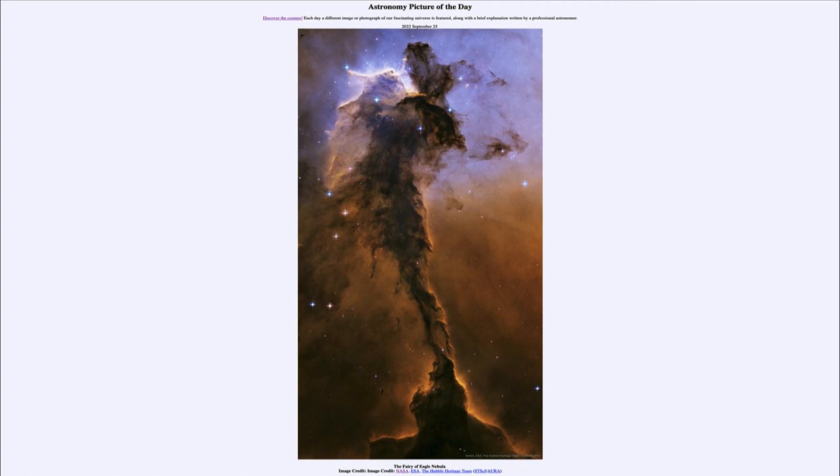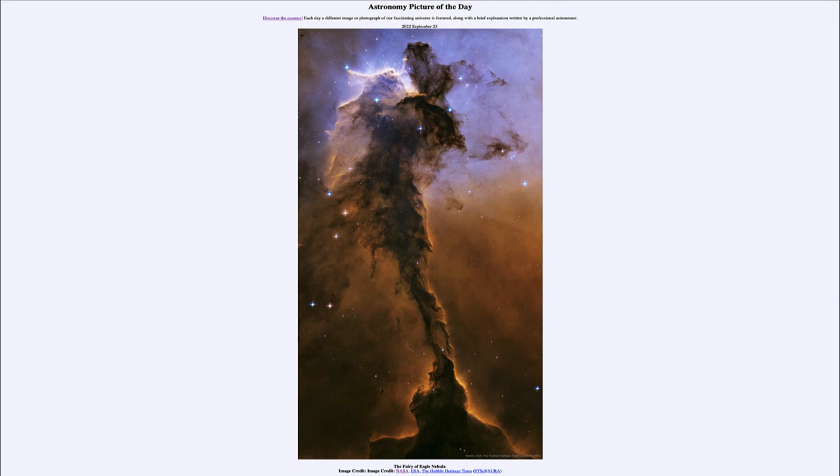So that was our picture of the day for September 25th of 2022. It was titled the Fairy of Eagle Nebula. We'll be back again tomorrow for the next picture preview, to be Earth Without Water. So we'll see what that is about tomorrow, and until then have a great day everyone and I will see you in class.